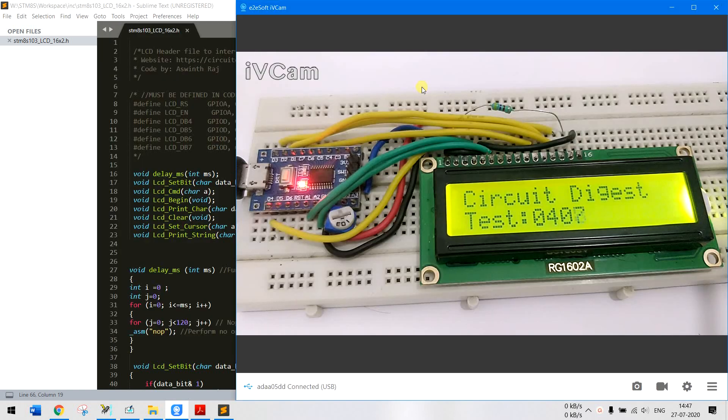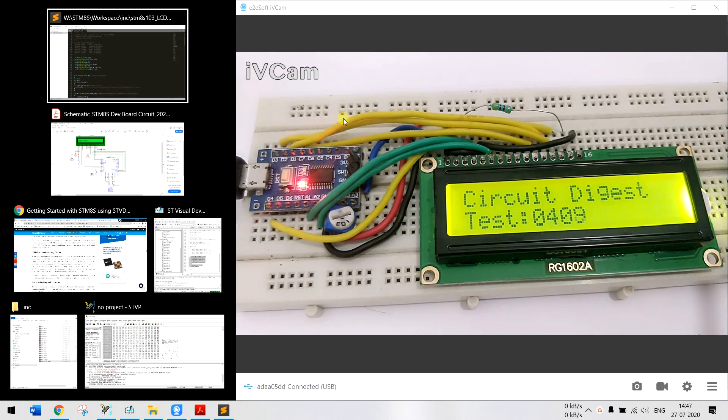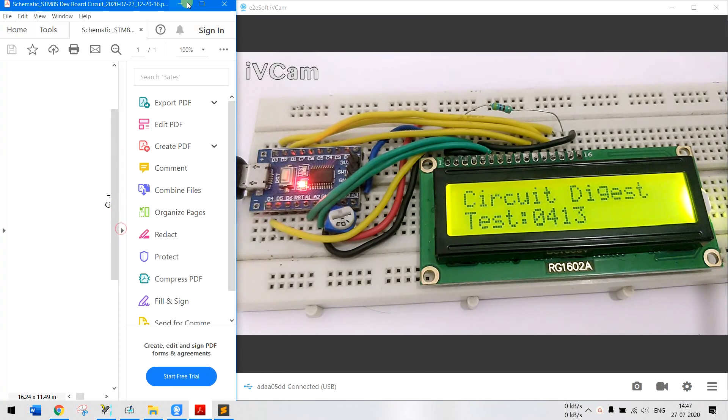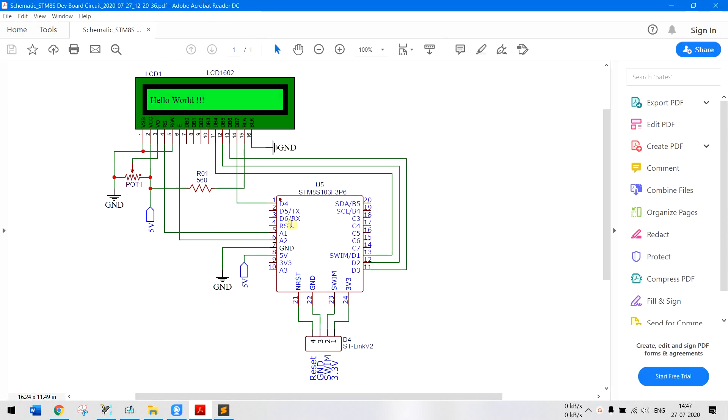So let me have the circuit diagram on the side. As you can see the circuit is pretty simple. We have just interfaced our ST link programmer to program our module and we have connected the LCD in 4-bit mode.